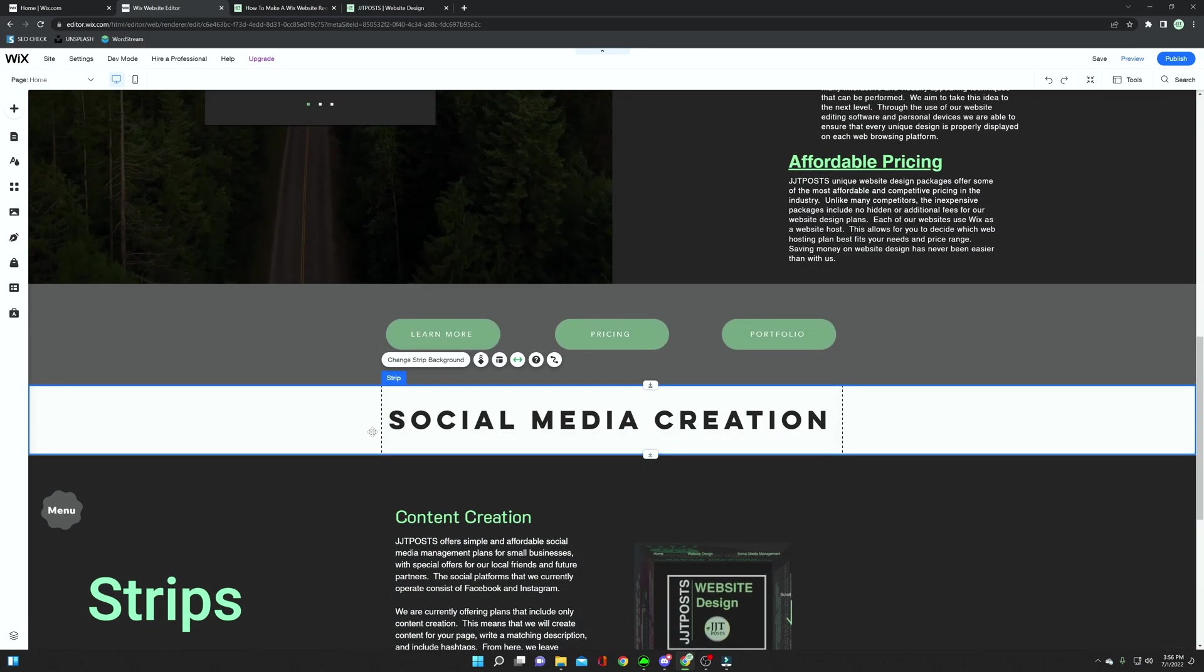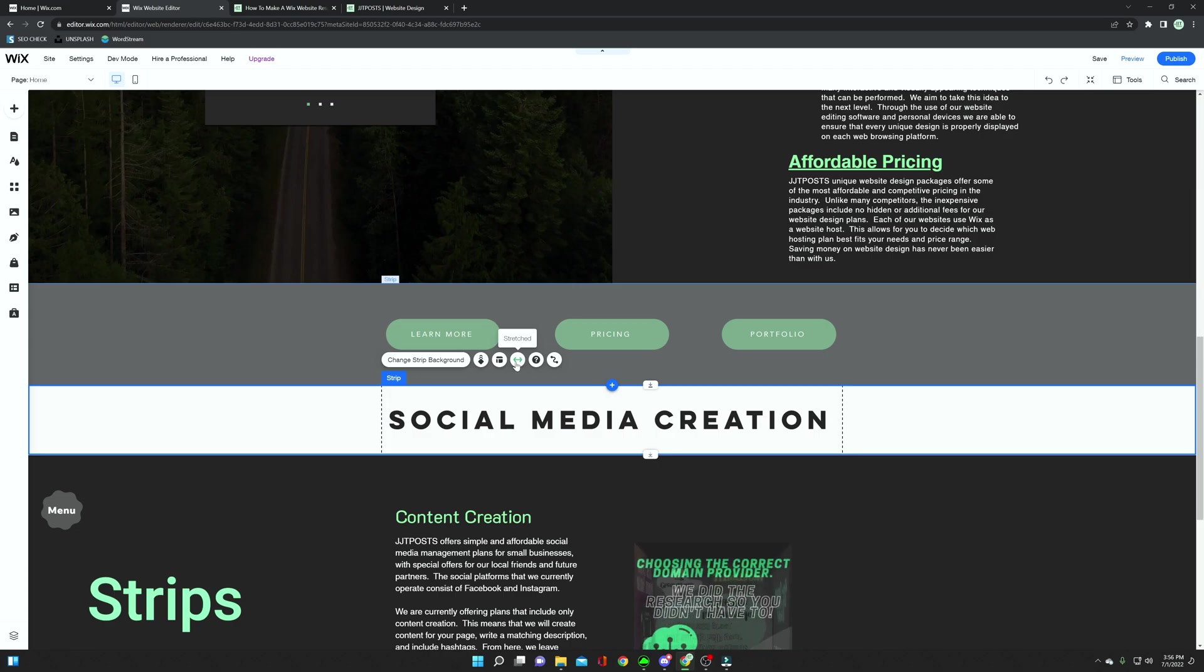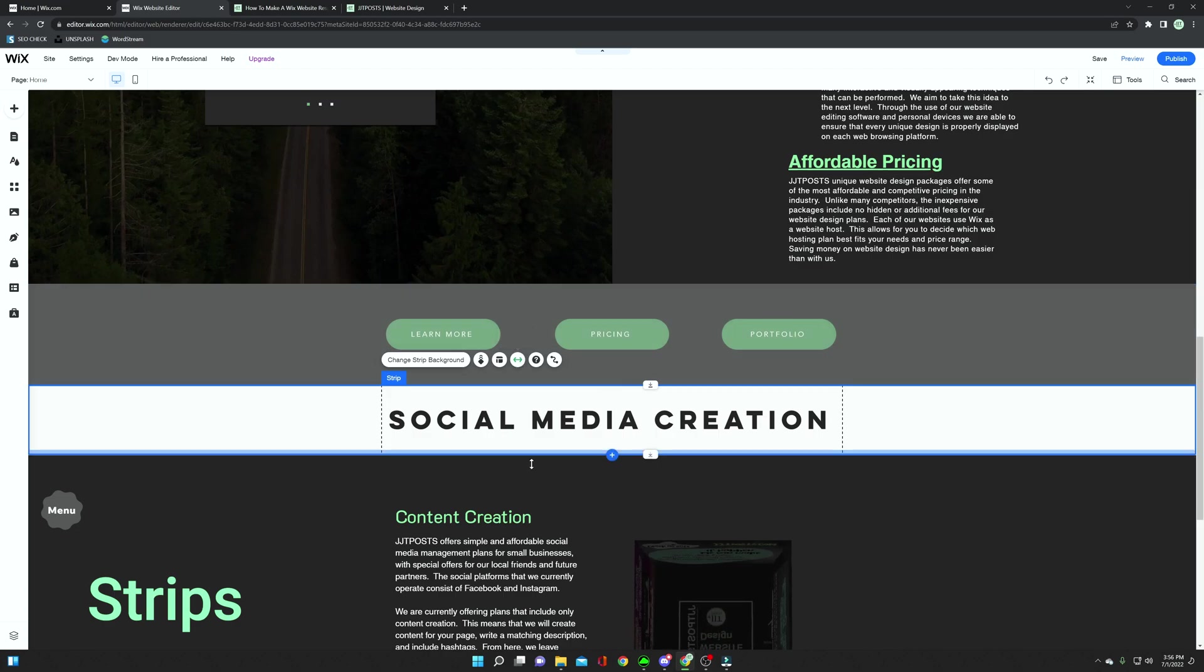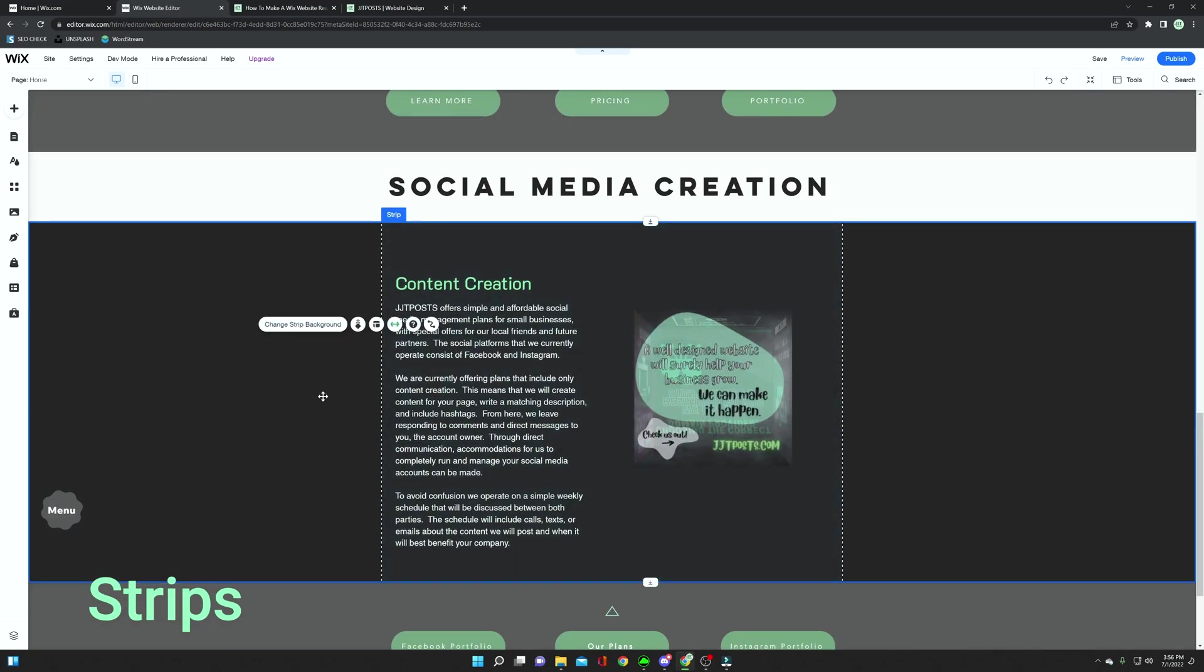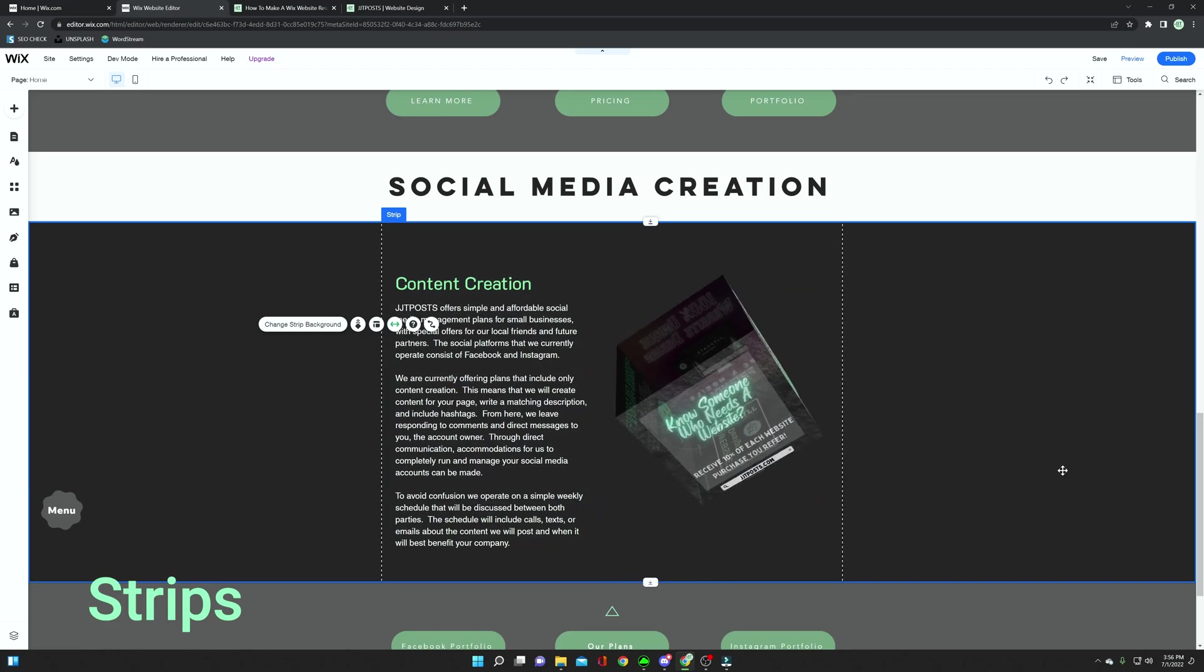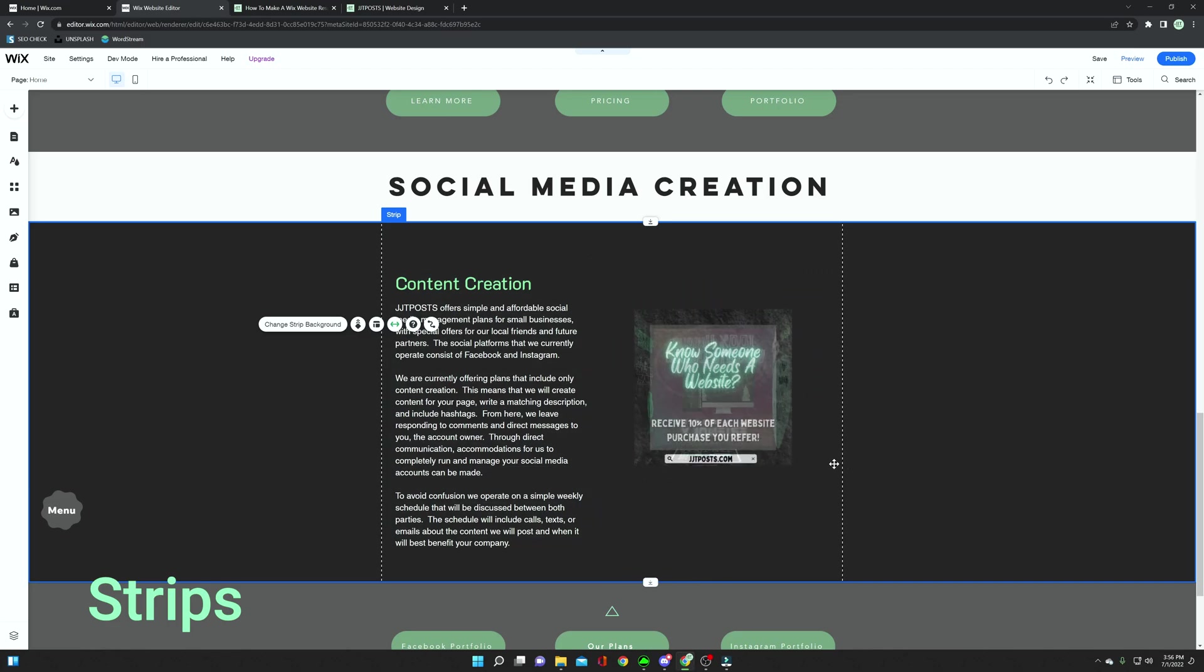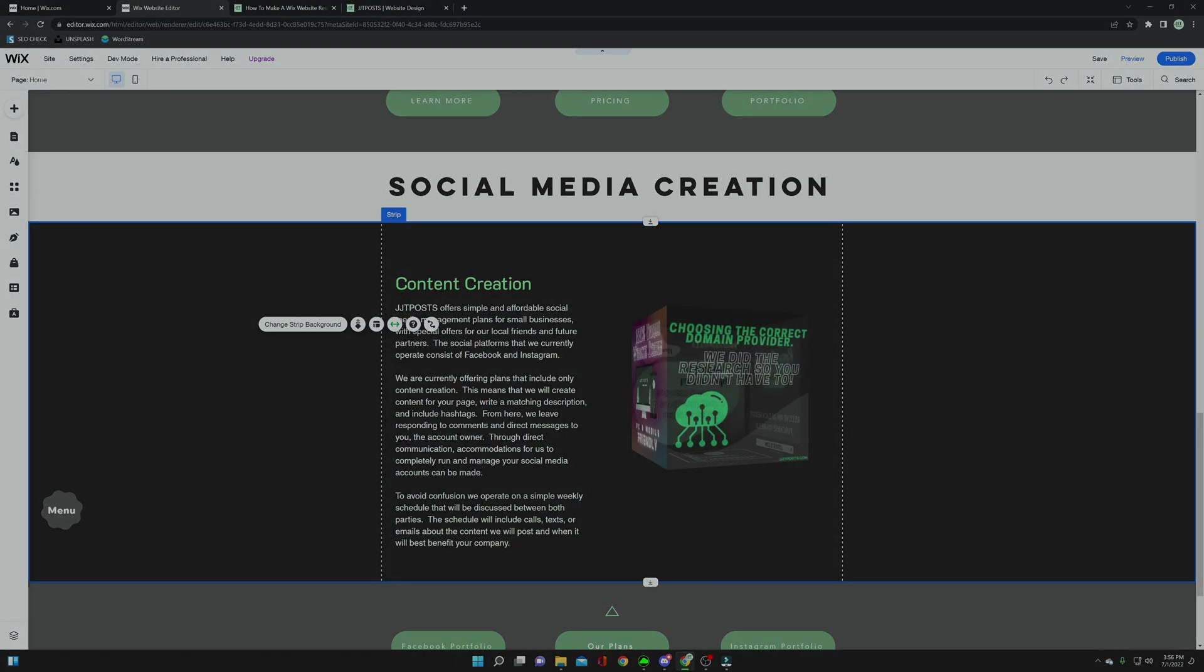Within these strips, you want to make sure that they are fully stretched. You do this by clicking the arrow here that says stretched. This means that your background on the strip will fill up the entire screen, no matter how big or small the screen is.